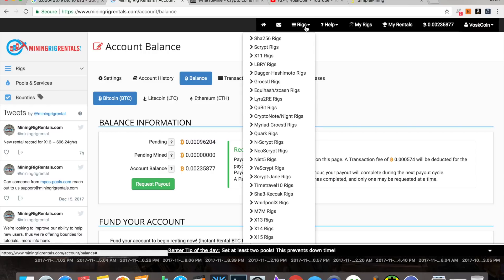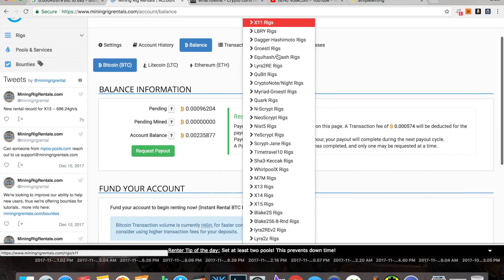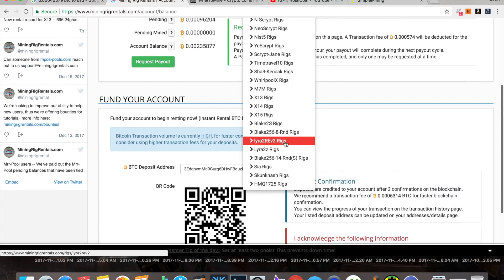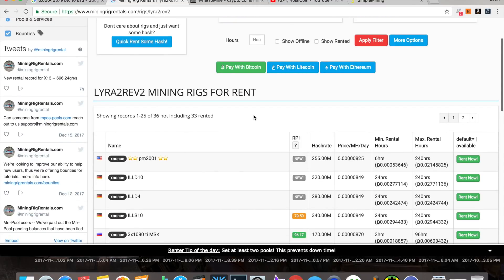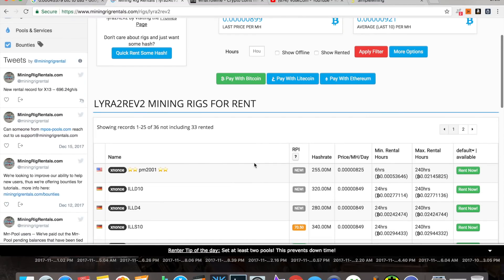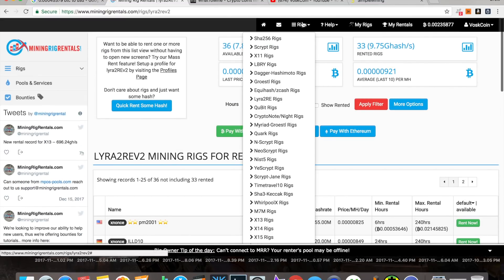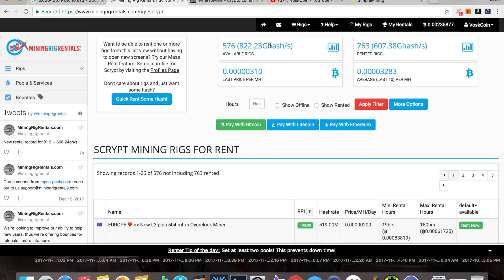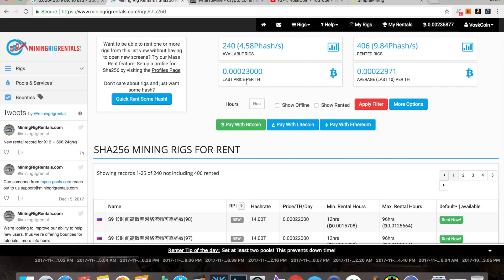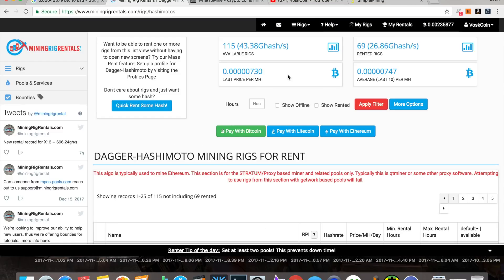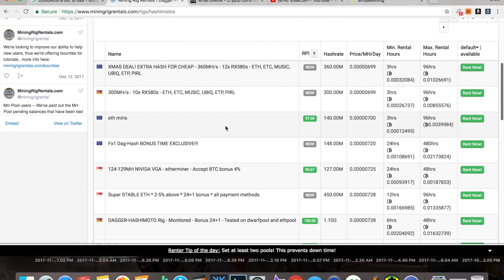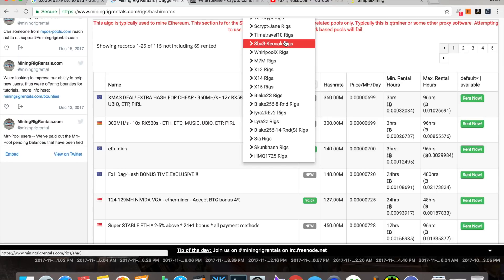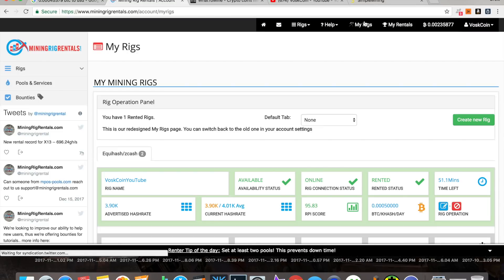Other than that, there's really not much else to it. You can see that pretty much any algo is going to be supported on here. You can rent your rig out. I was looking at the Lyra rigs, and we've got 33 rented and then 36 not rented. So, that might be a good place to put up some rigs, a little less competition as opposed to Equihash. Let's look at Scrypt. $763 rented and almost $600 available. So, you can see that market's doing solid. On SHA-256, we've got 406 rented and about 240 available. The Ethereum, we have 69 rented and 115 available. A lot of options on here.